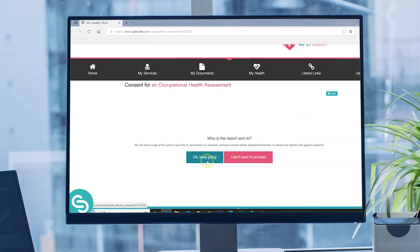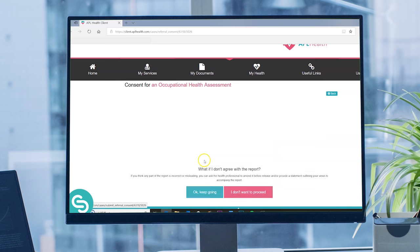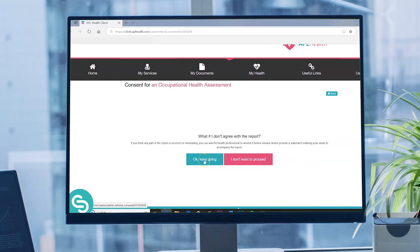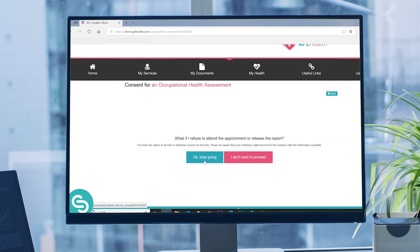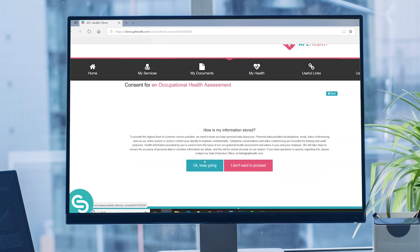If you continue, at each step we'll ask you to confirm you're happy to proceed by clicking 'OK, keep going'. You'll receive information about what to expect from the appointment, who your appointment is with, what will be discussed, and what happens after the appointment. We'll also give you a little information about your rights and how we protect your confidential data.